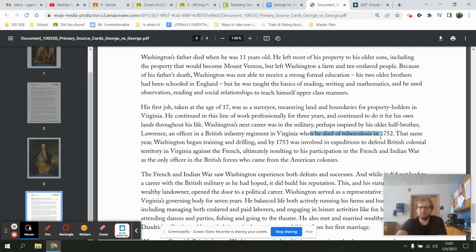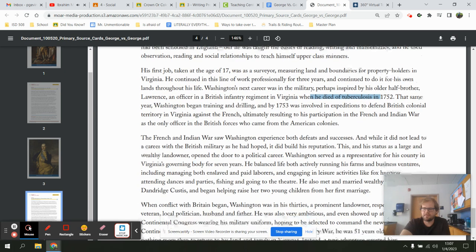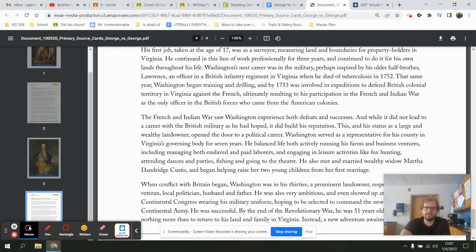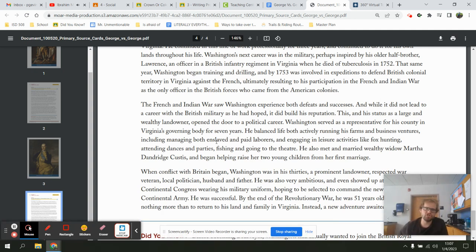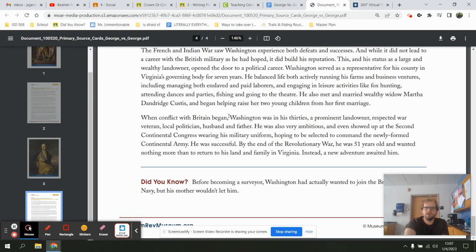Against the French — ultimately resulting in his participation during the French and Indian War. As the only officer in the British forces who came from the American colonies, the French and Indian War saw Washington experience both defeats and successes. While it did not lead to a career with the British military as he hoped, Washington served as a representative for his county in Virginia's governing body for seven years. He balanced life by actively running his farm and business ventures — managing both enslaved and paid laborers — engaging in leisure activities like fox hunting, attending dances and parties, fishing, and going to the theater. He also met and married the wealthy widow Martha Dandridge Custis and began raising her two young children.